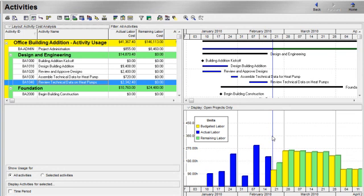In the profile, you can select to display labor, non-labor, material, and expense costs, or you can display labor and non-labor units allocated to the activities in your project over time.